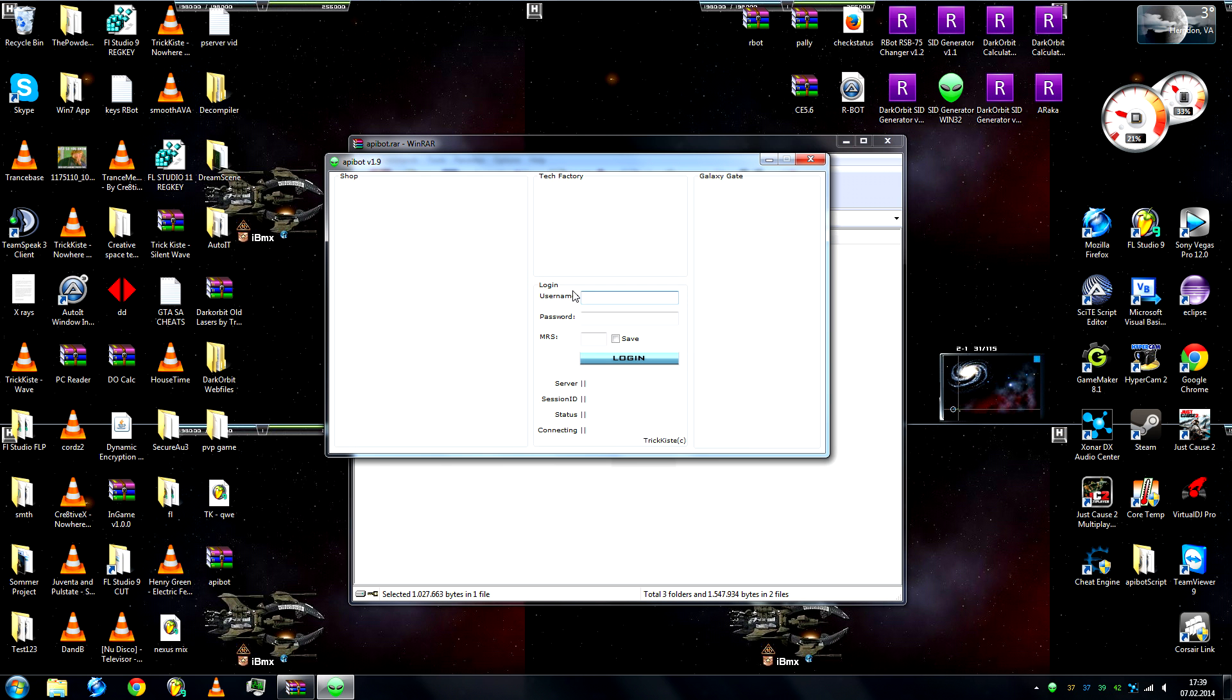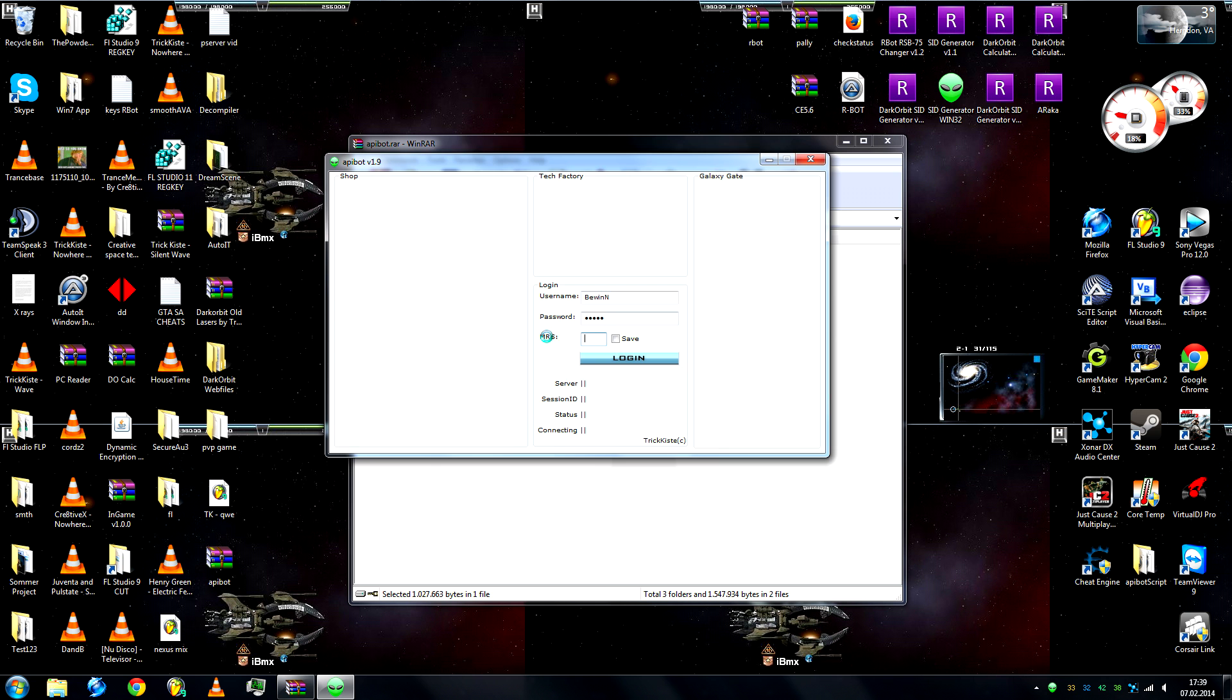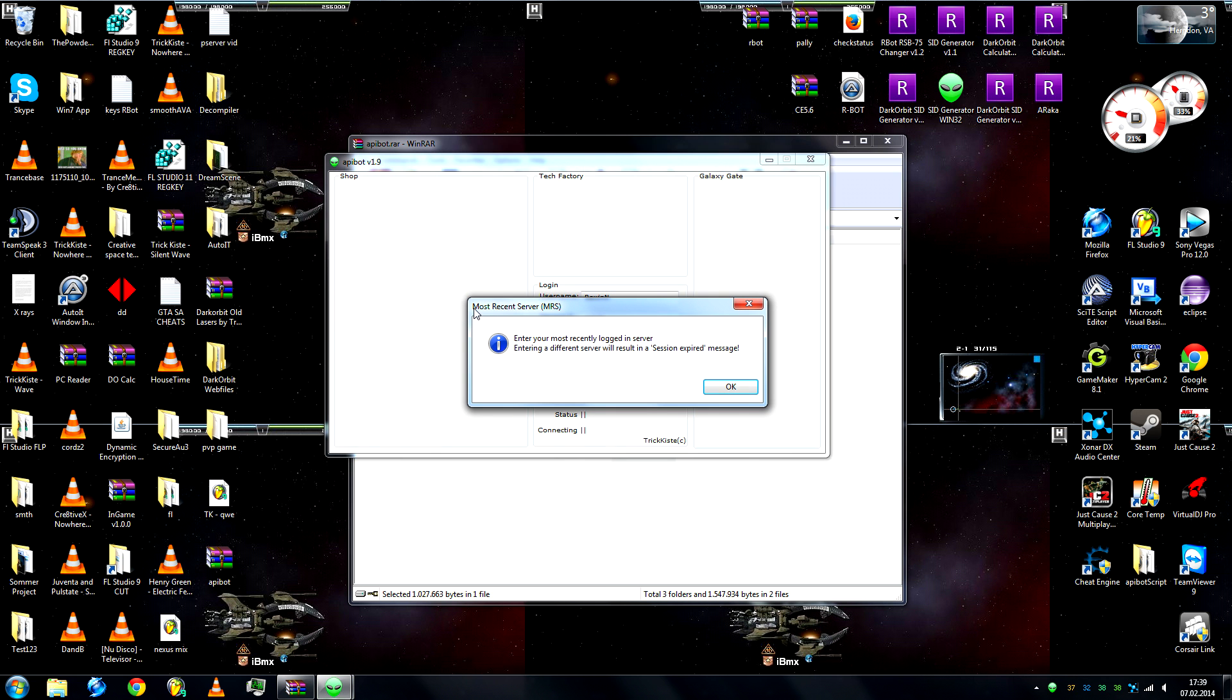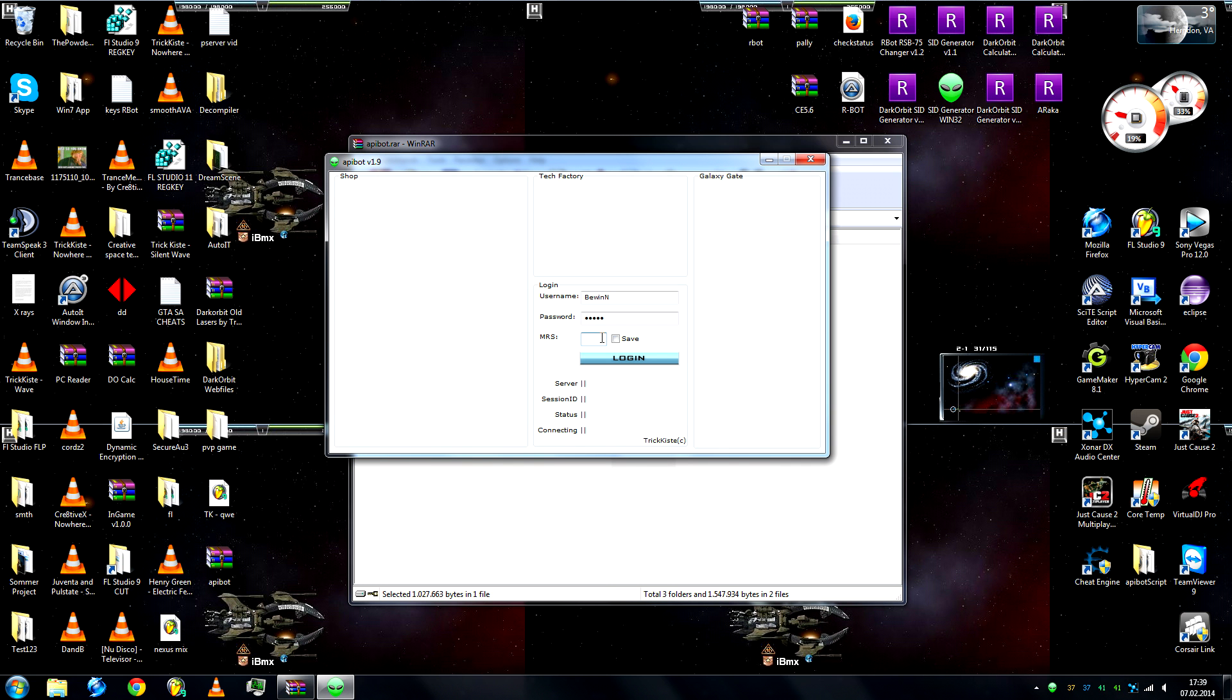So the newest feature that has been added is the login with username and password, instead of session ID and server. So just enter your username, password. MRS is most recent server. Enter your most recently logged in server. Entering a different server will result in a session expired message. My most recent server was Germany1. Click on save and login.